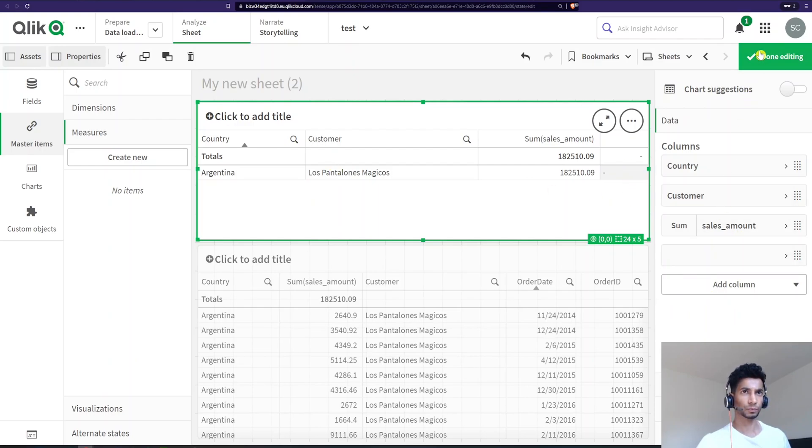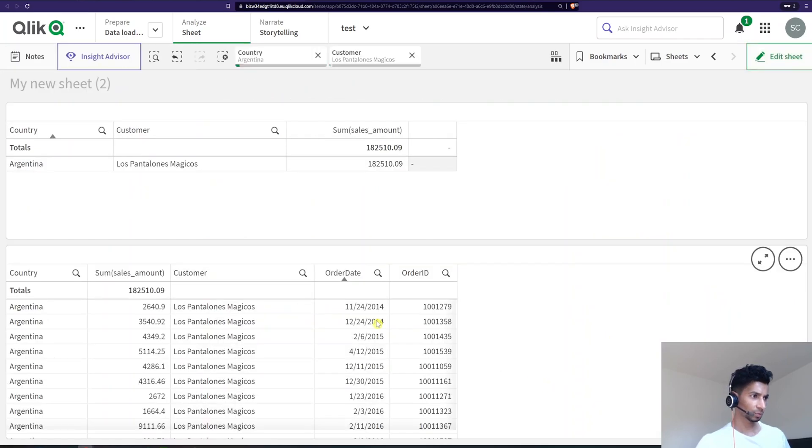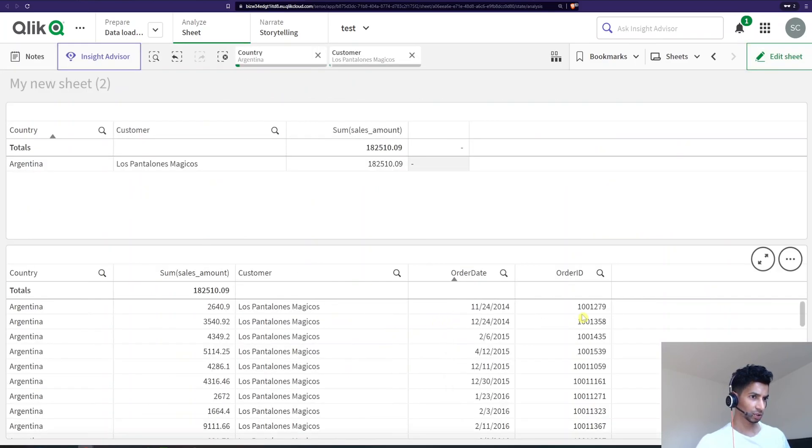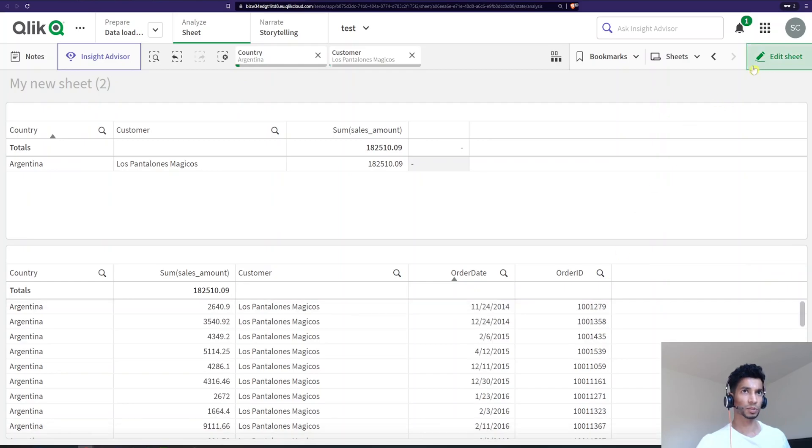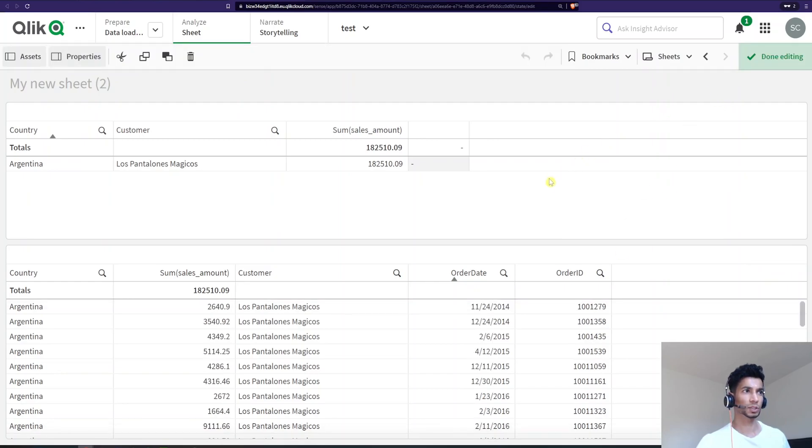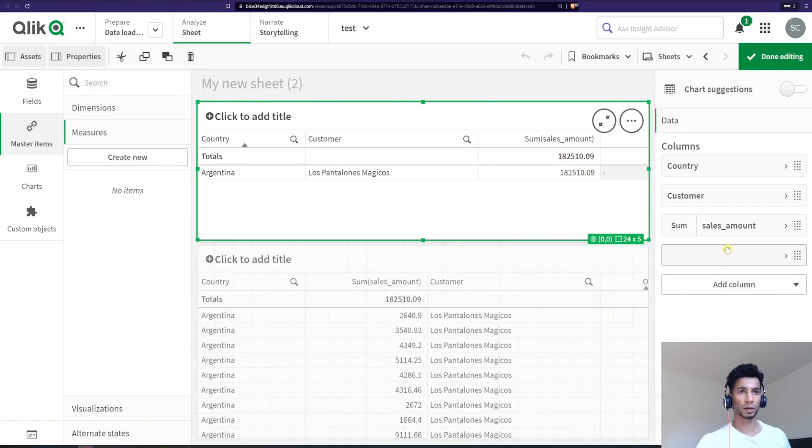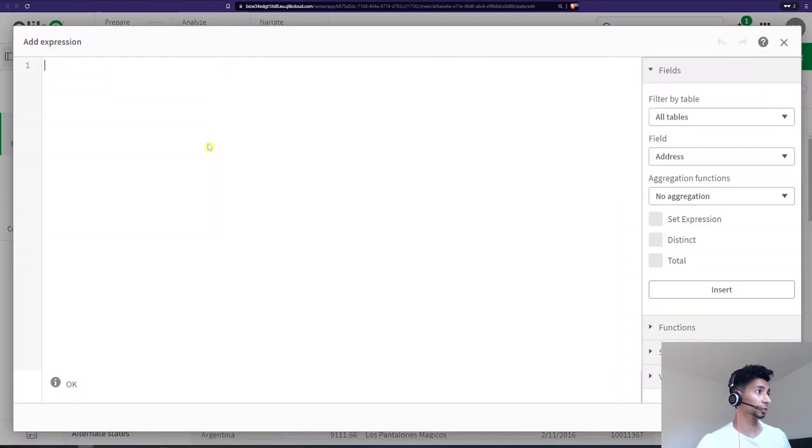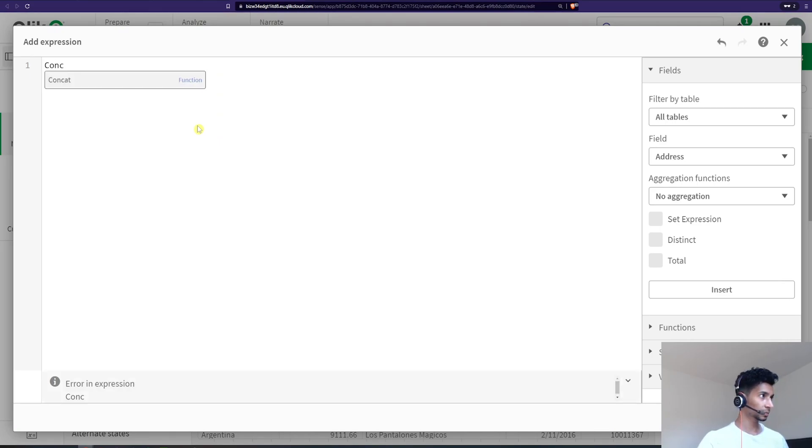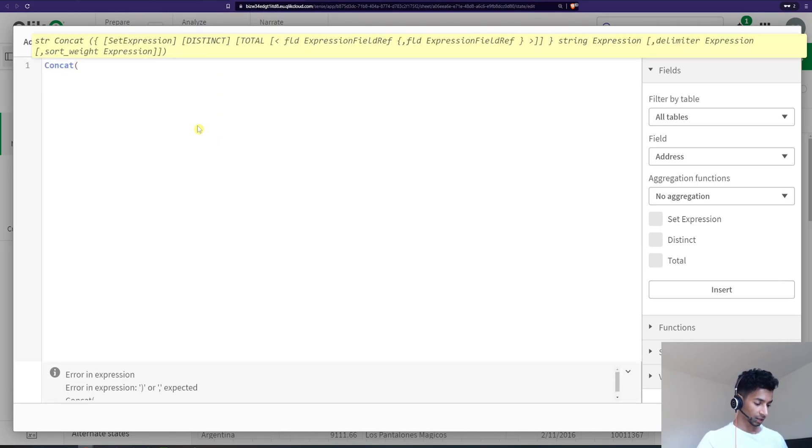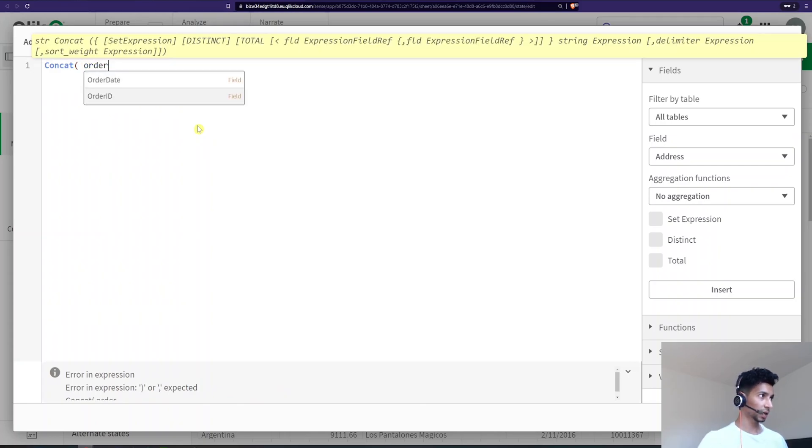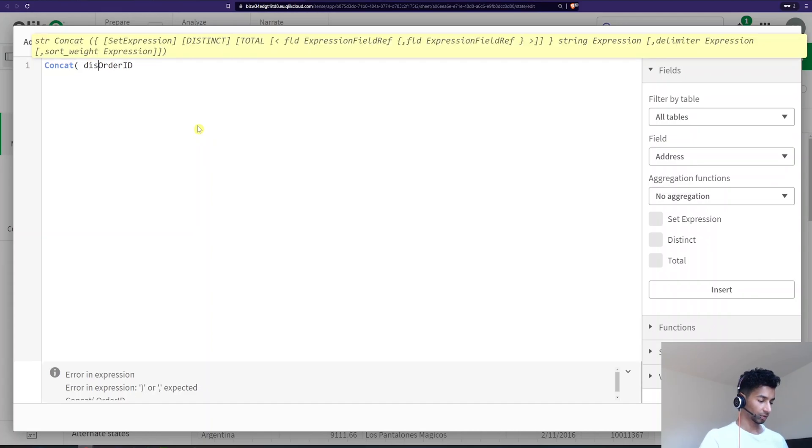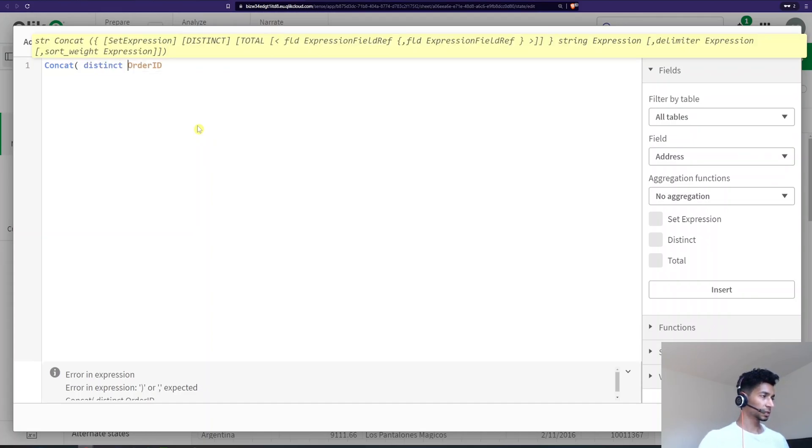So over here I have a table which shows the different order IDs and let's see what happens. So I'm going to say, let's look at how the concatenate function works. So I'm going to say concat. What do you want to concat? Well, I want to concat the order IDs, but I only want the distinct order IDs. So I'm going to write distinct order IDs.